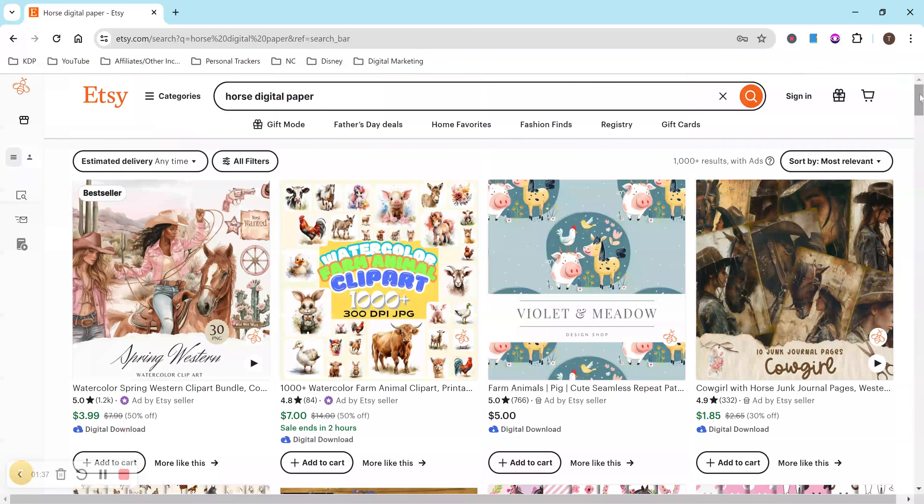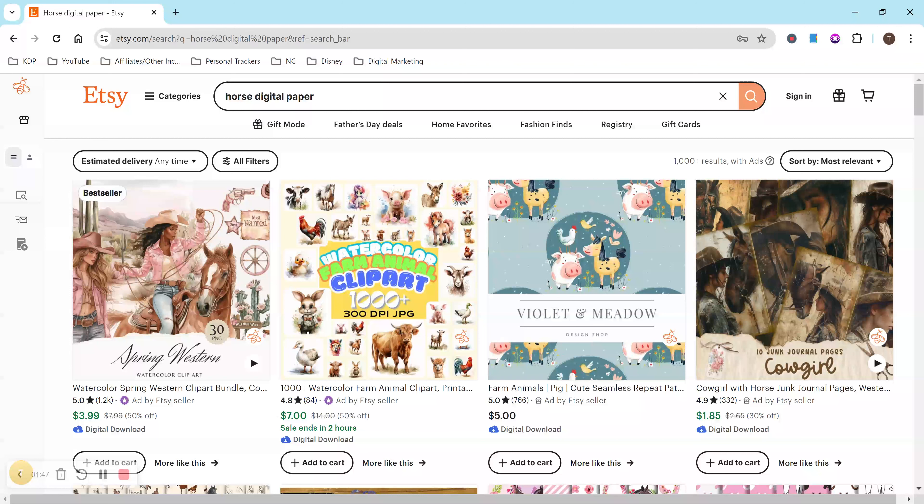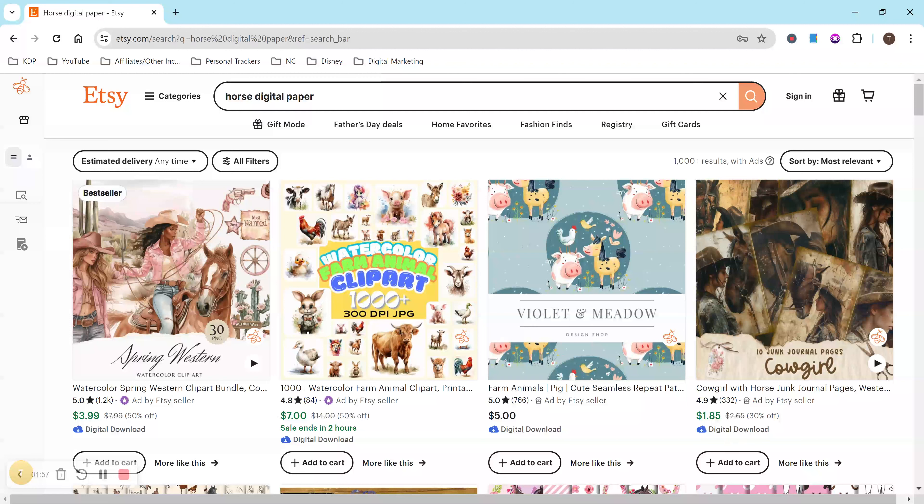Okay, right now I have all of mine listed for $2.99, I believe. And this isn't profit. This is what I'm selling them for. So Etsy has fees and things like that, which there are less fees, or not less fees, but less cost with digital downloads because you're not shipping a product.